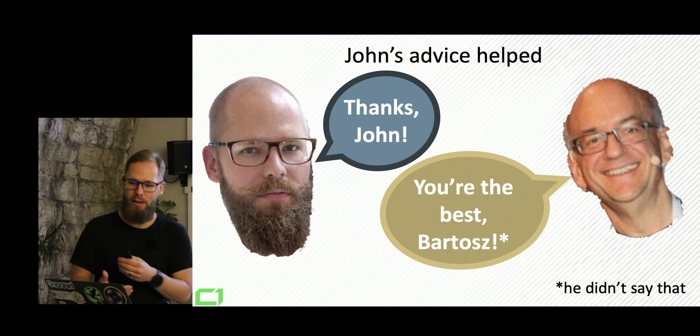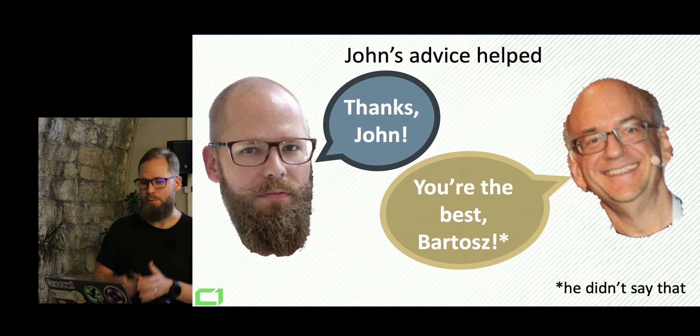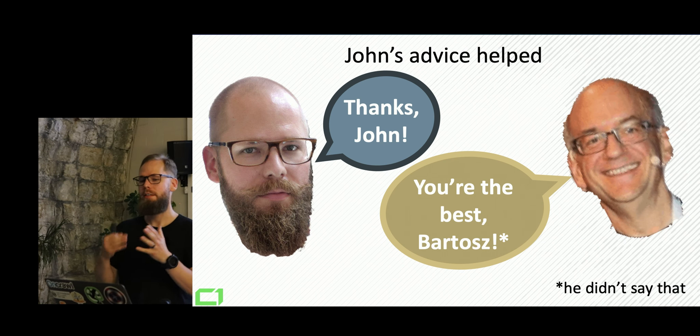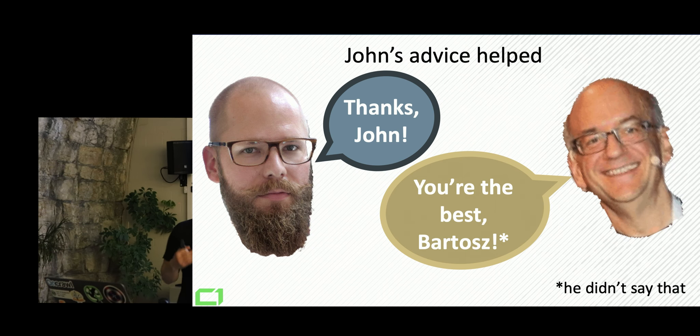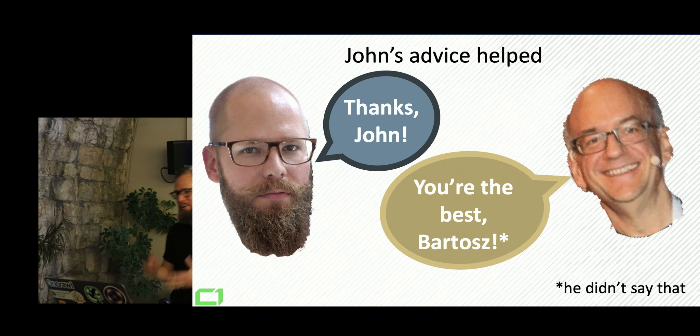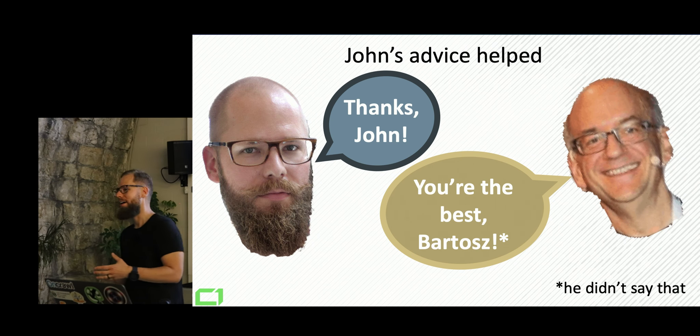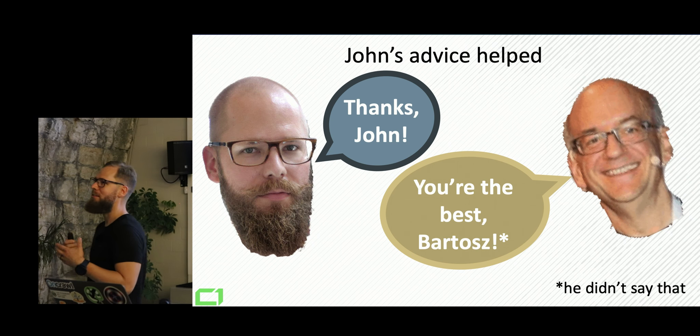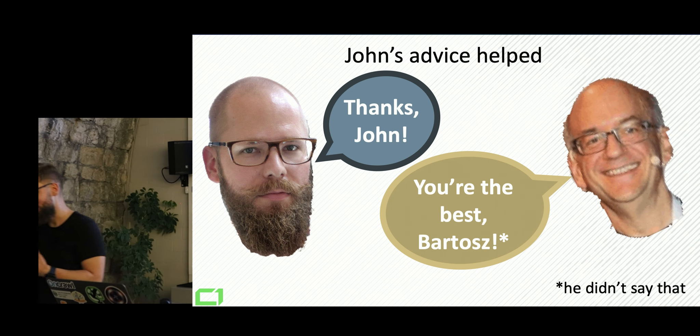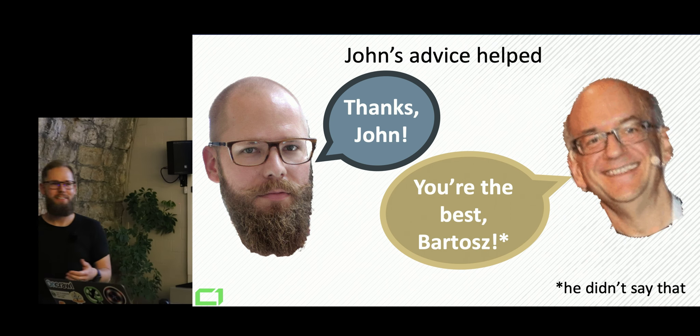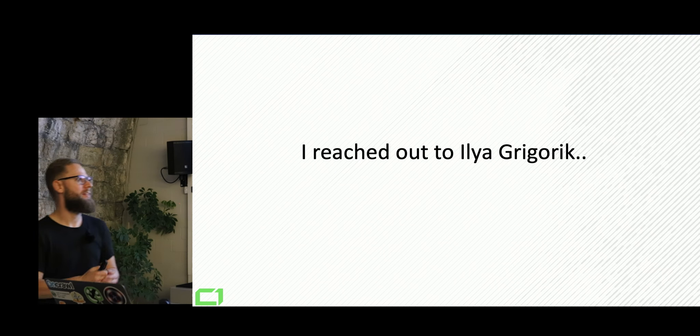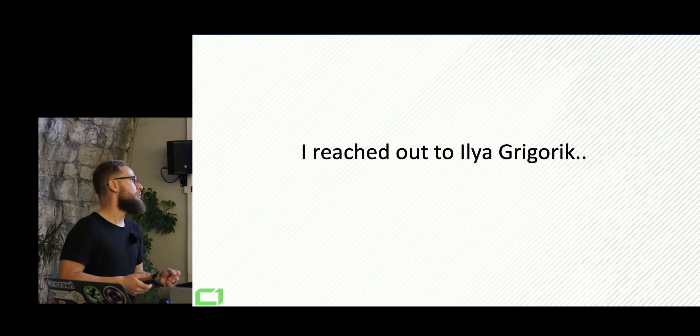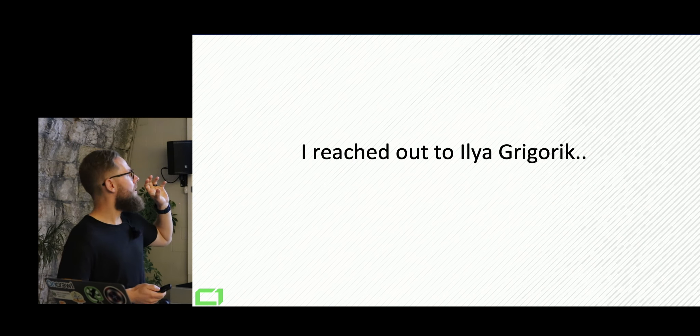And his advice helped in general. So his help was really appreciated. And I know it worked both ways. I know that Google actually used that experiment a little bit as well.